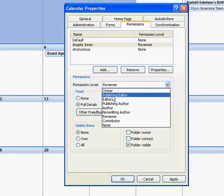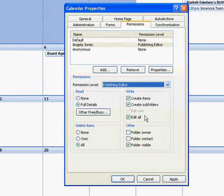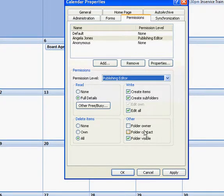You can be a publishing editor, which gives you pretty much close to ownership rights but not quite. She's not able to delete the calendar, she's not able to create, she's not the folder contact or the calendar contact.